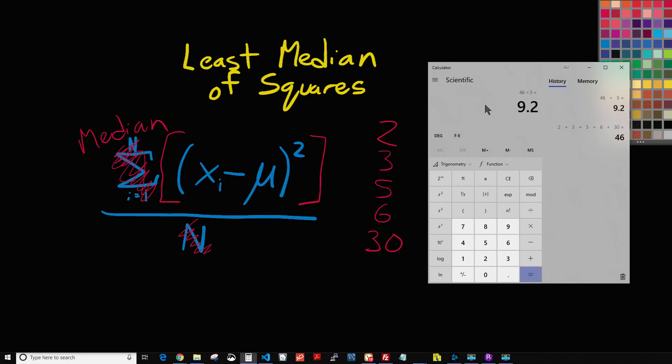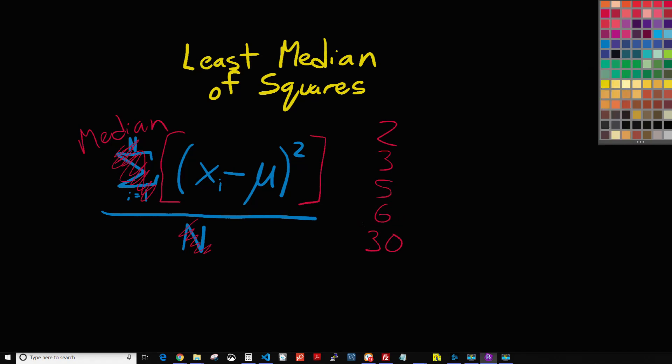We're going to add up those numbers and then divide by the total number, which is 5, then we get 9.2. And so 9.2 would put us right between the 6 and the 30, like right around here would be where our average is.